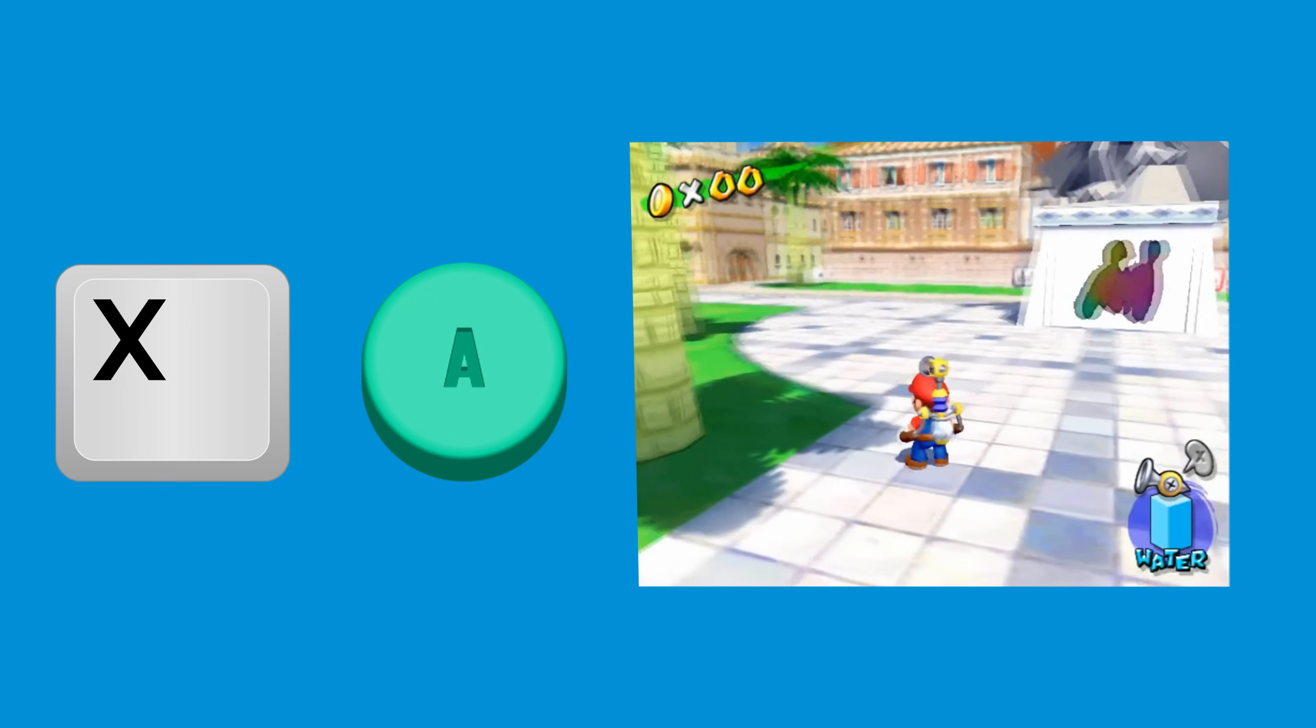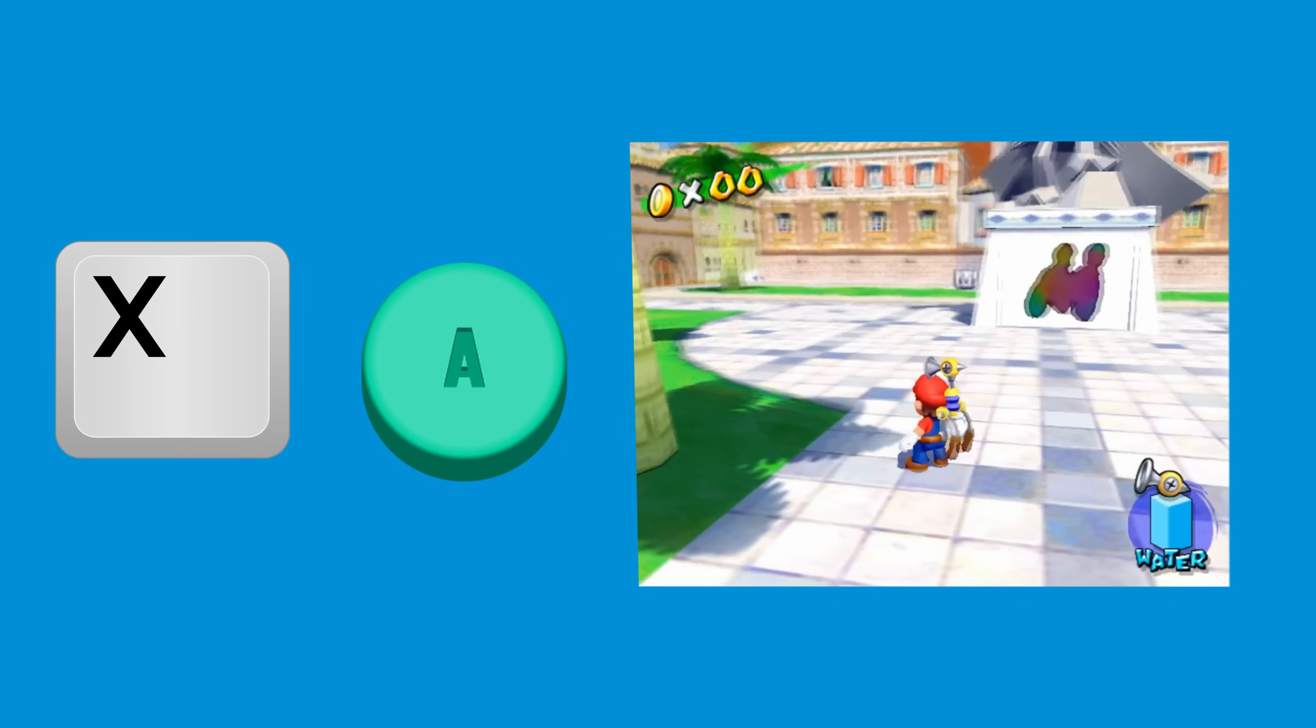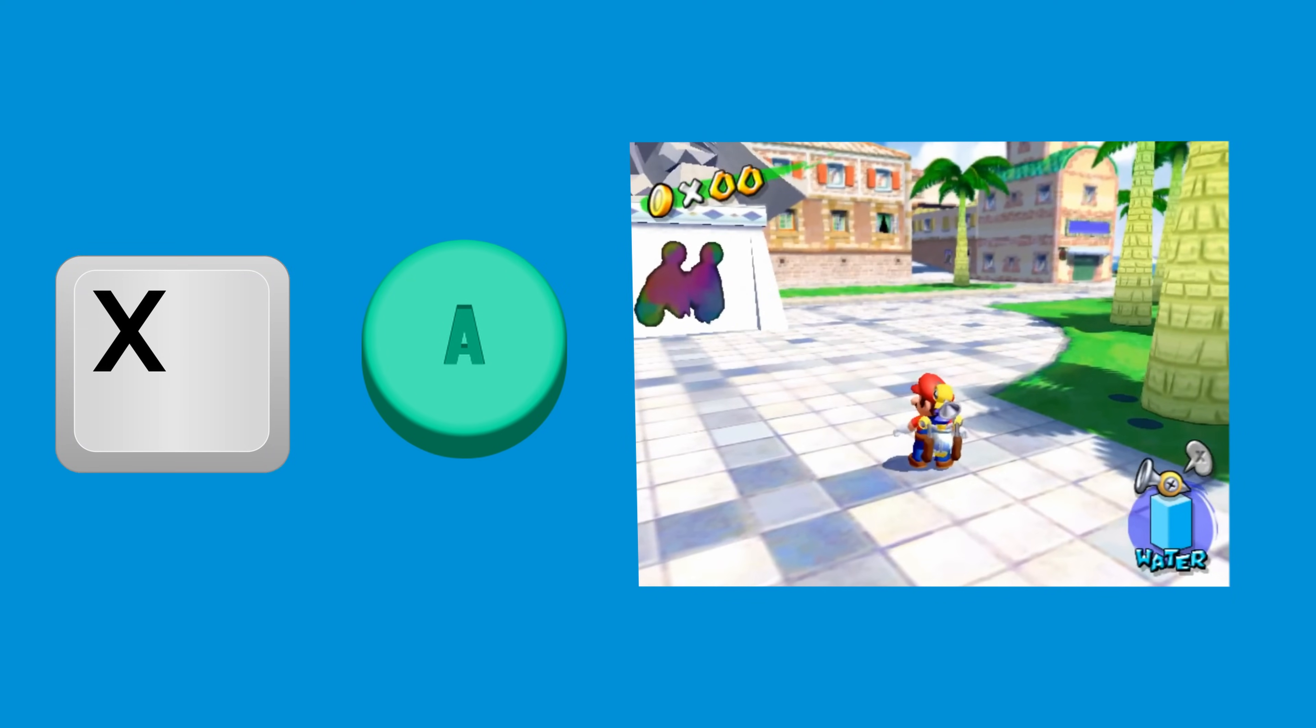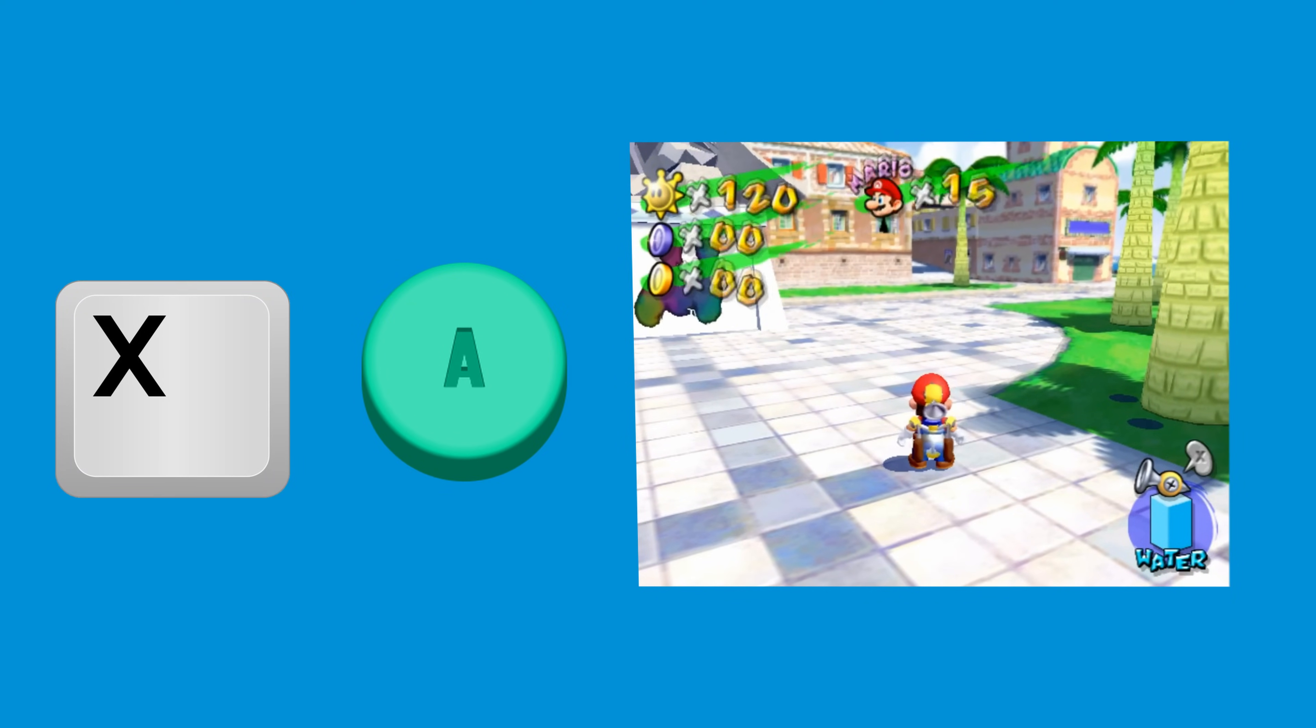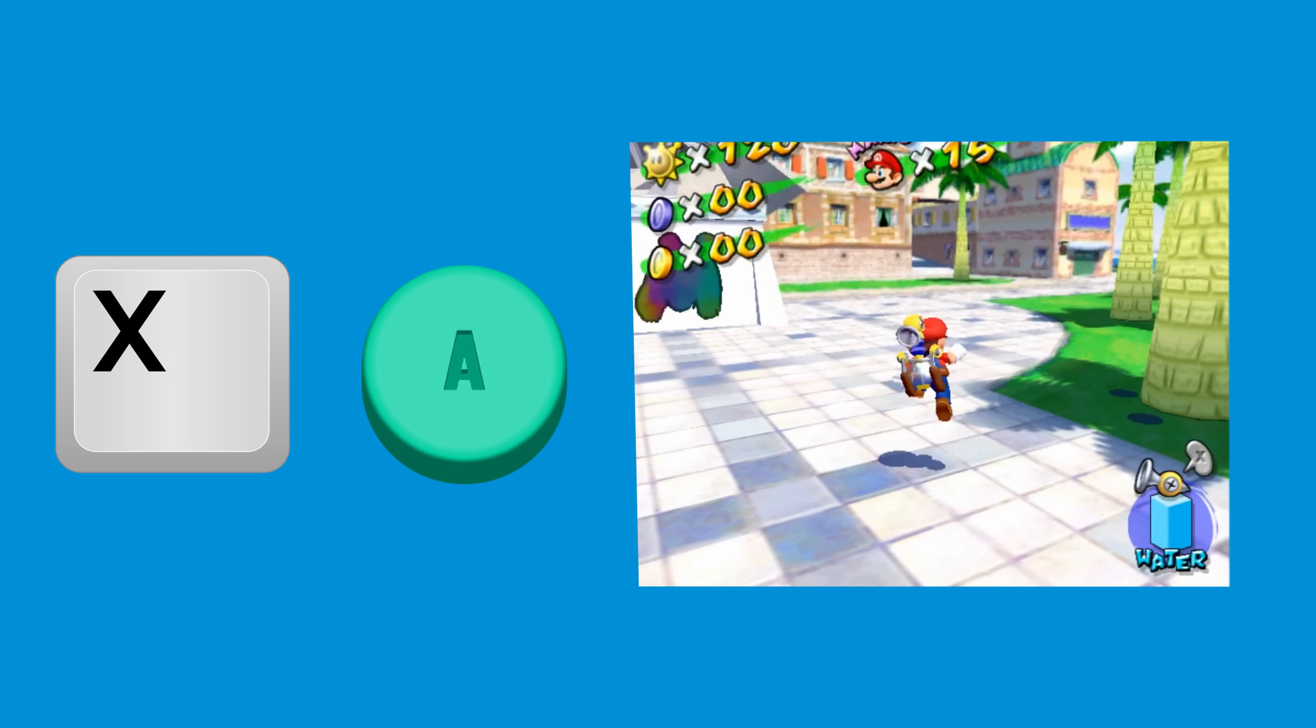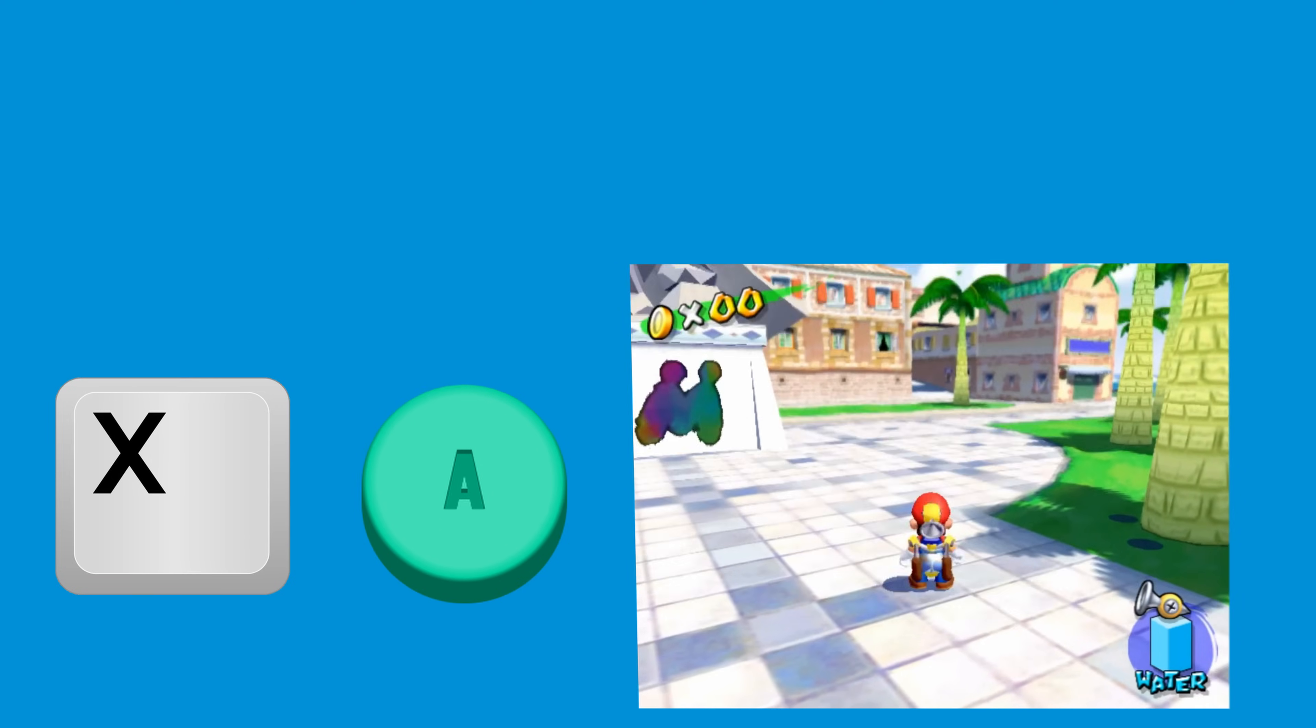For example, by default, the X key is mapped to the A button on the GameCube, so when I press the X button on my keyboard, Mario will jump. We are so close to being able to play, but now we need our games.